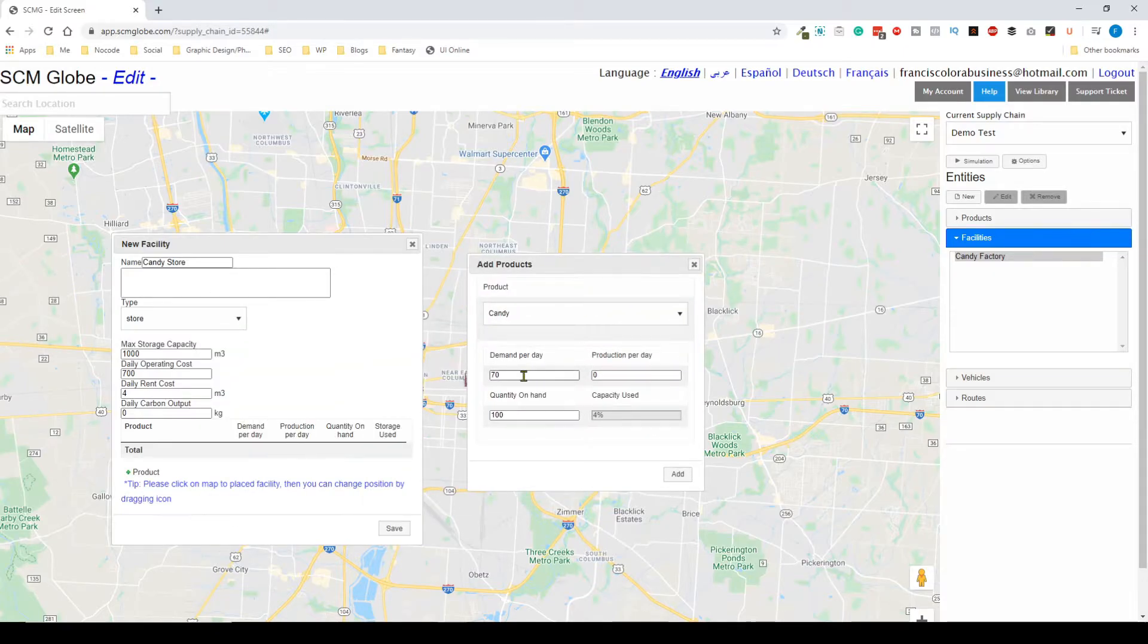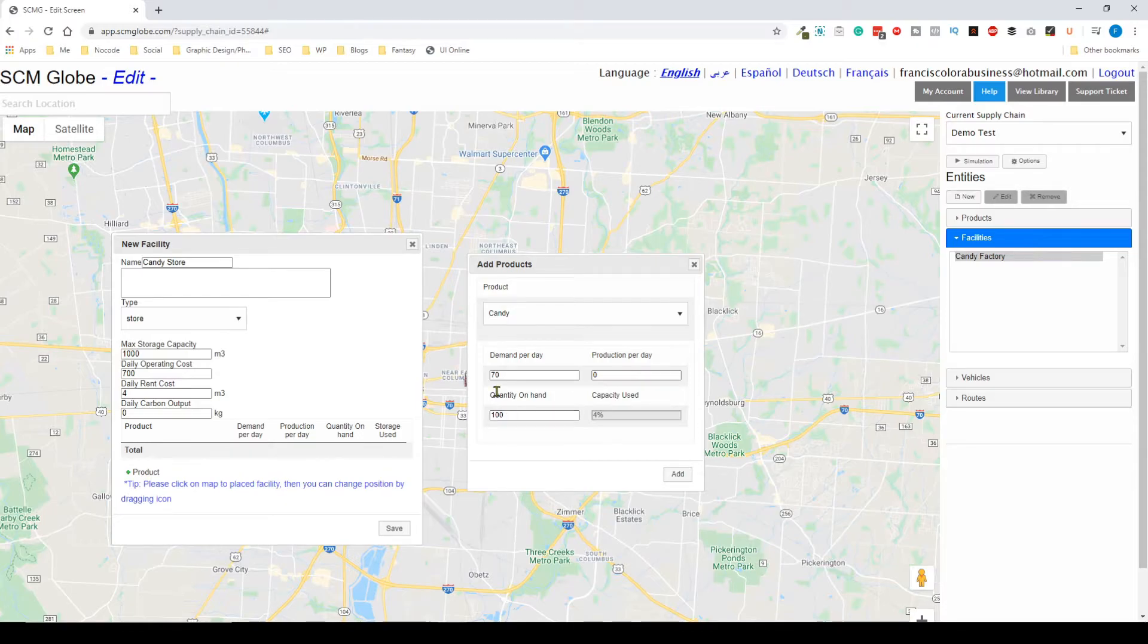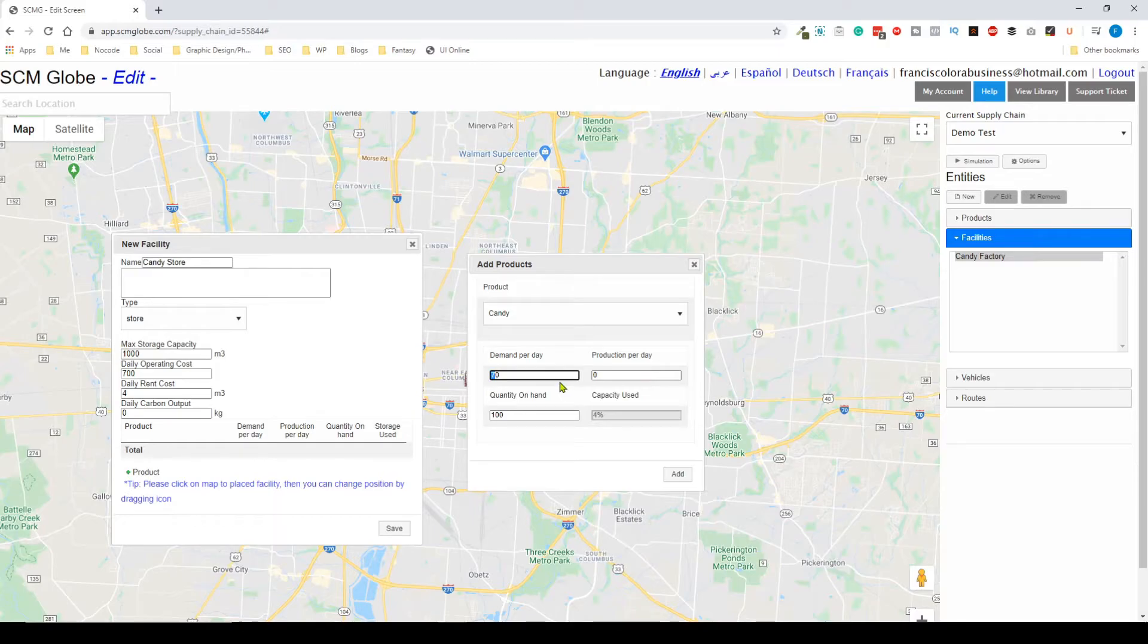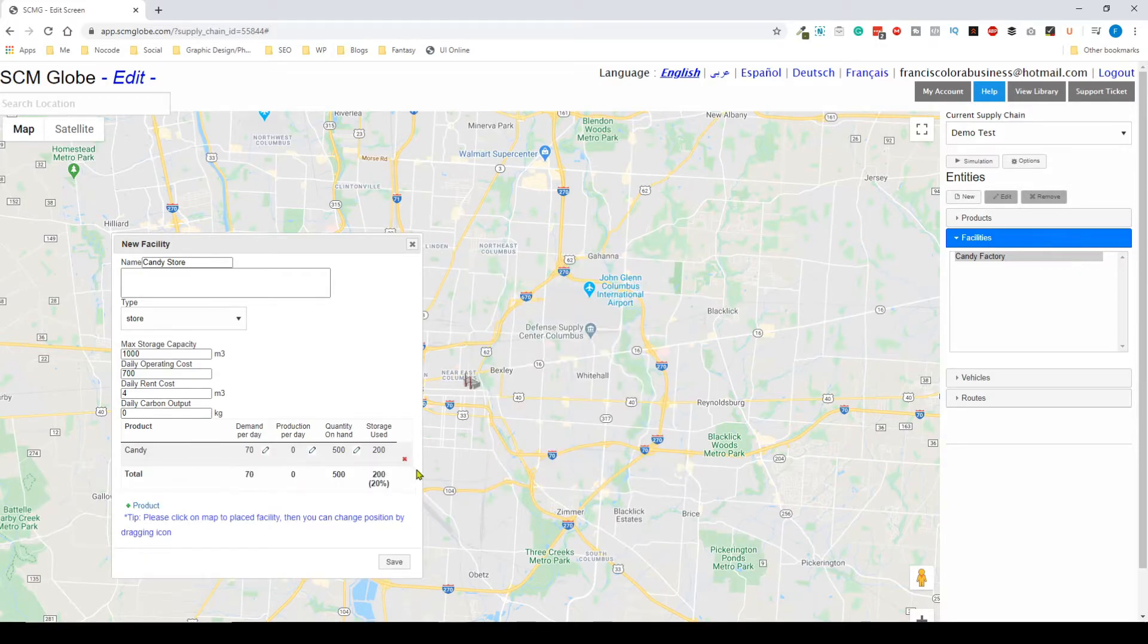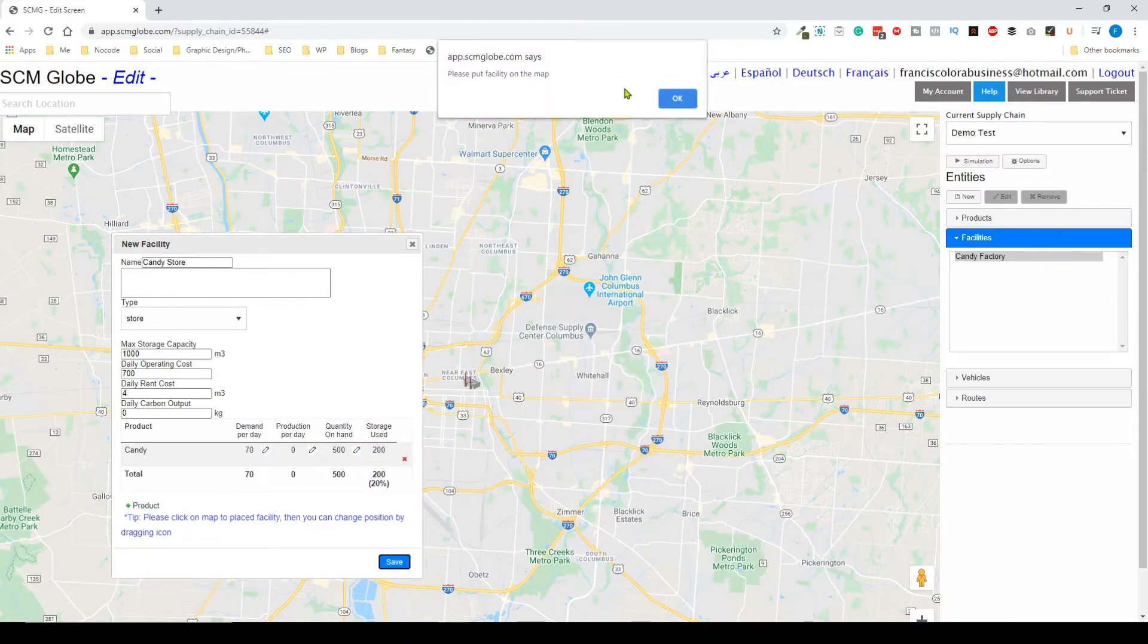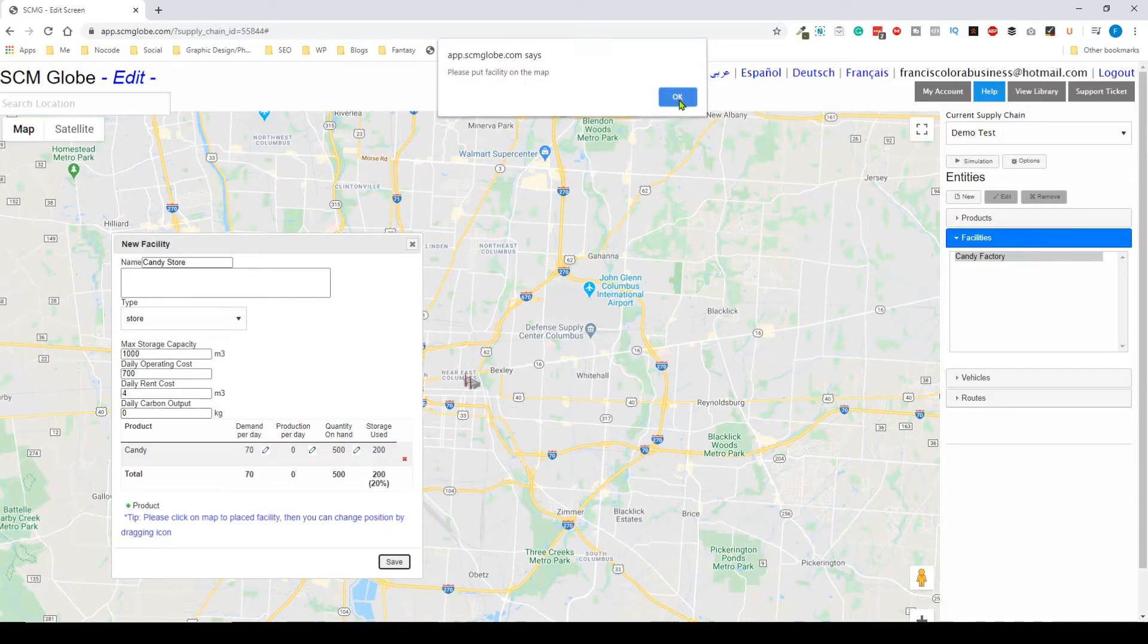I'm going to add a product now, and since it's a store I'm going to have some demand and then I have some quantity on hand. Let's say I want my demand to be 70 per day, and my quantity on hand let's put, let's just say 500 or so. I can add this and then I can save the candy store, but again I have to place it somewhere.